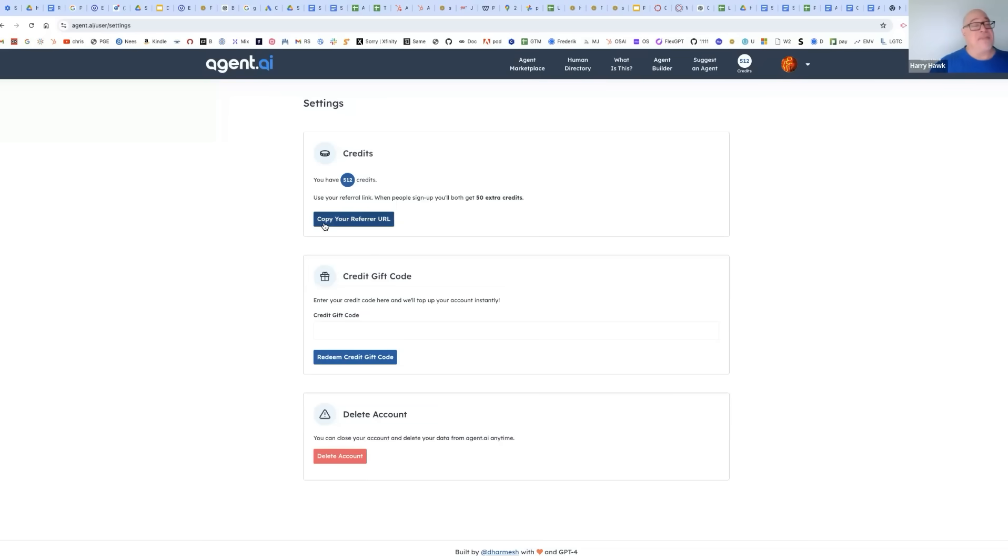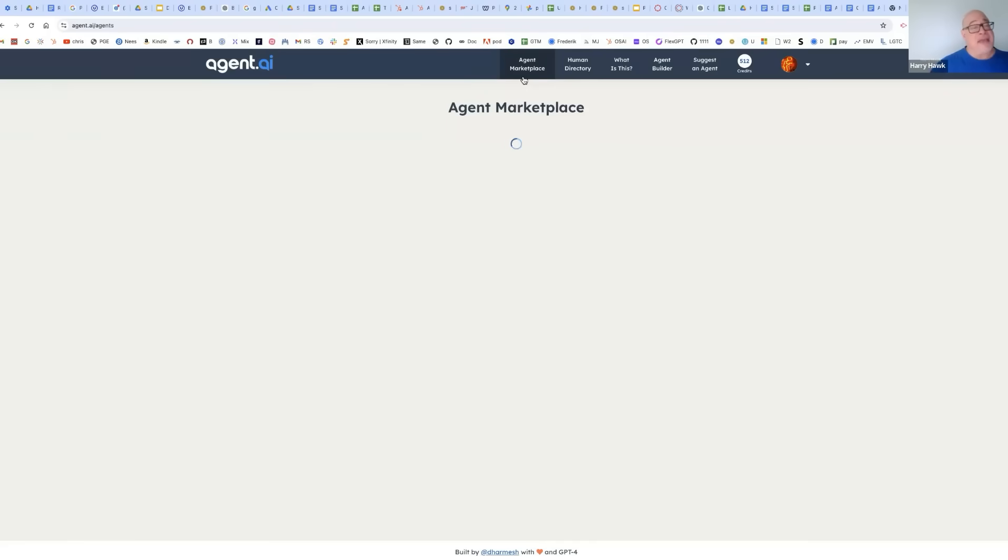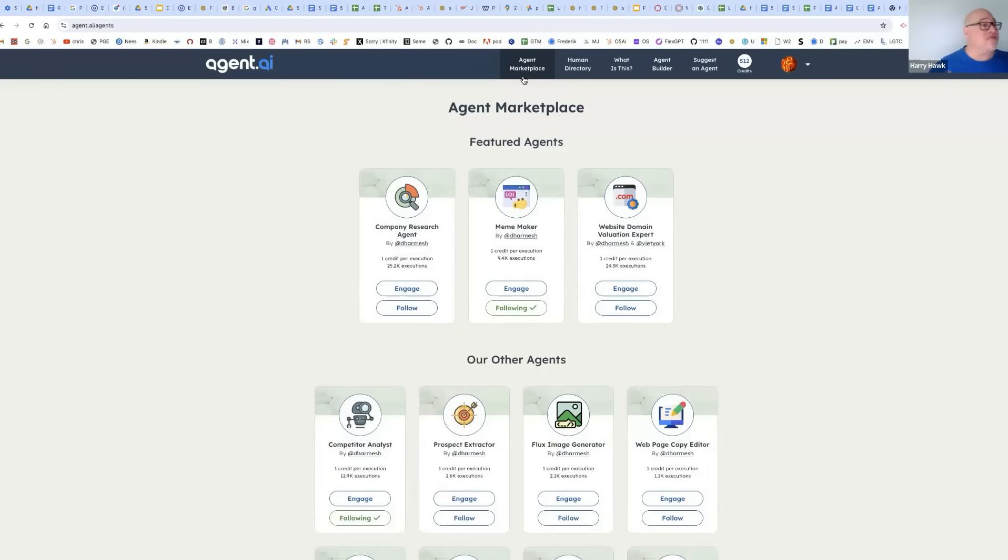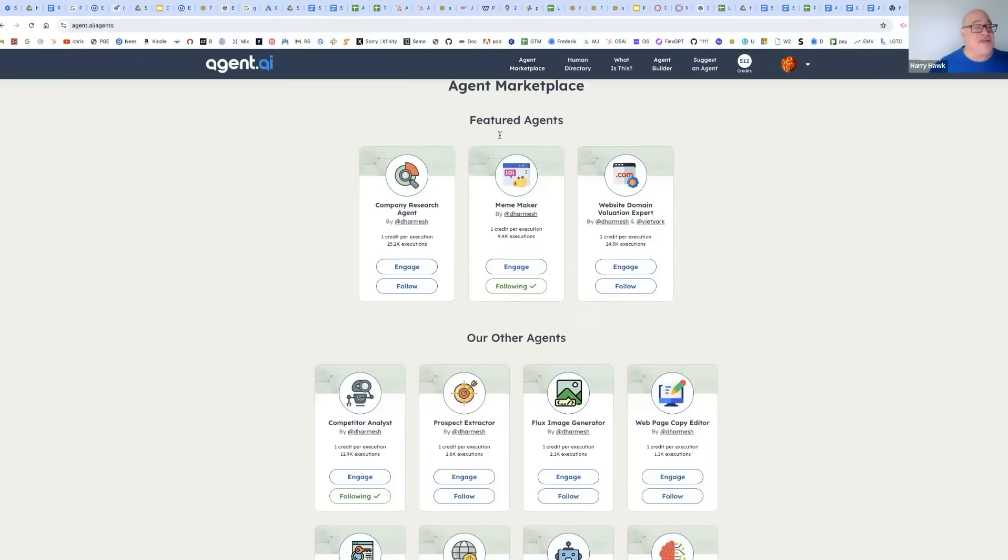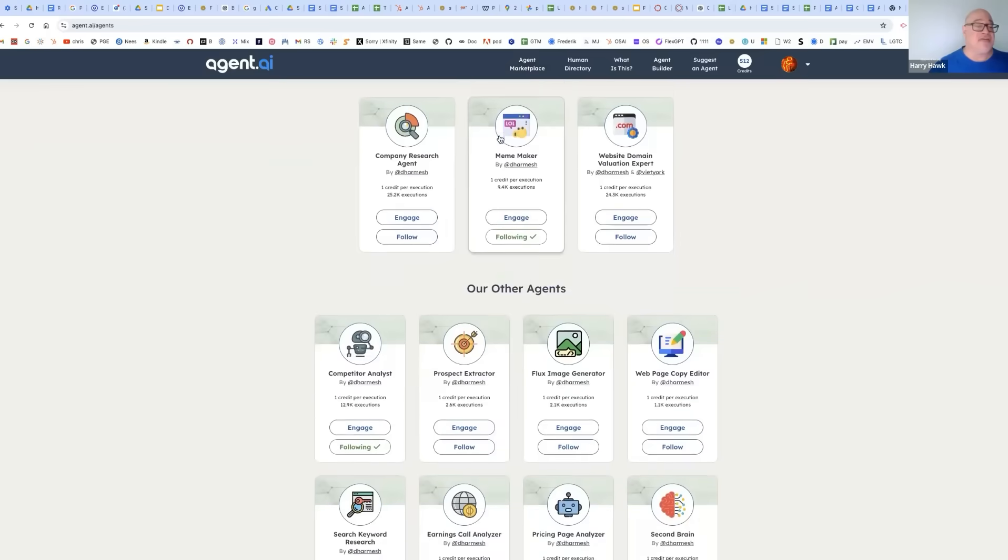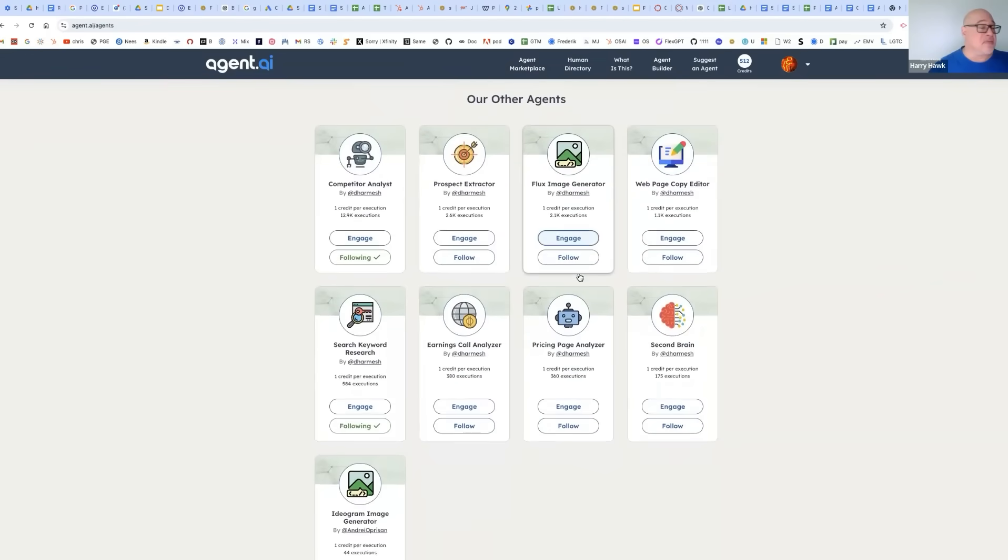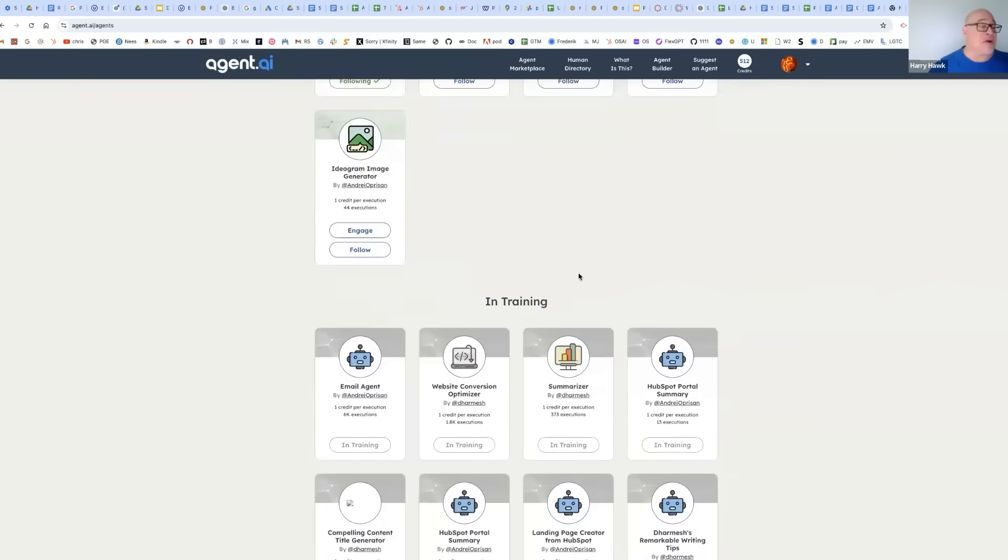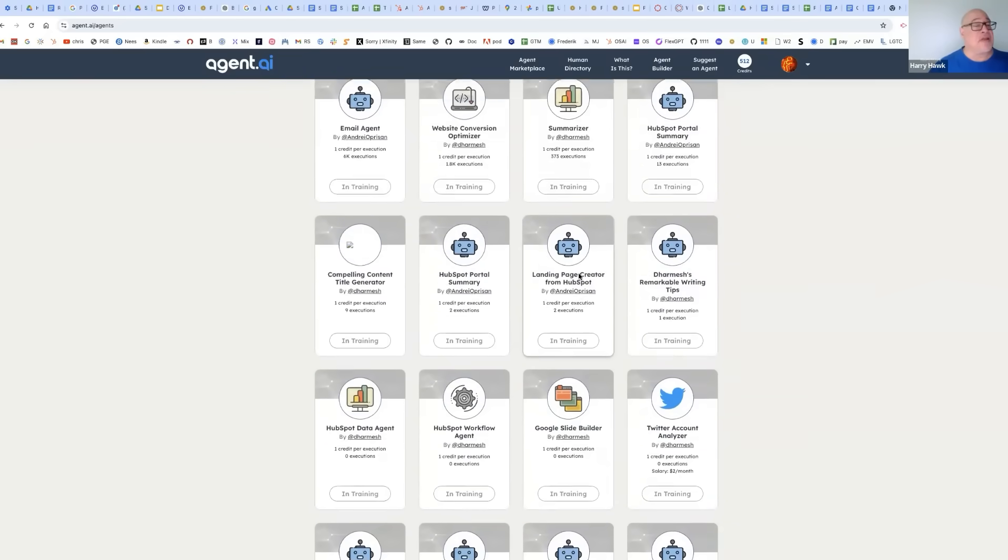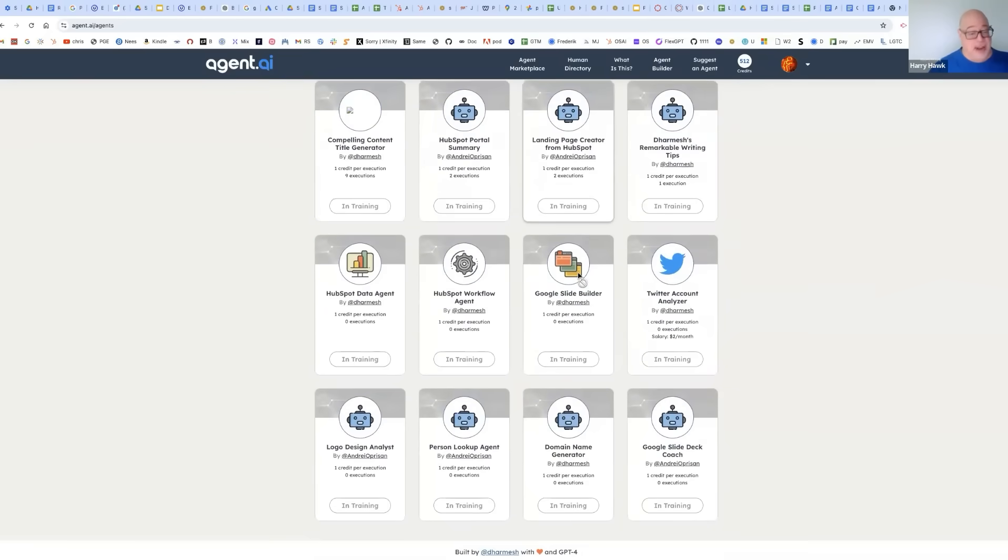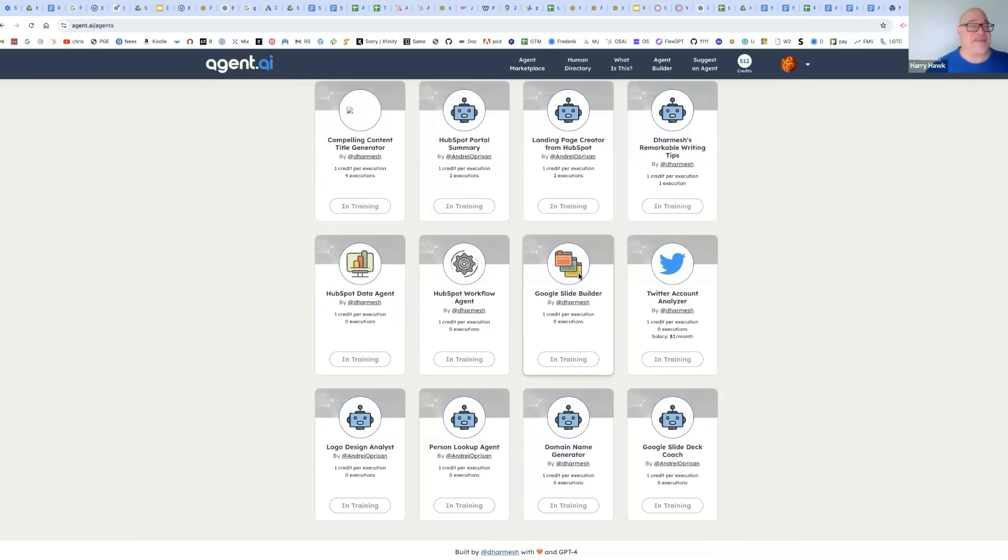And again, my name is Harry Hawk. I've been talking about AI agents or machine learning agents and the agent marketplace. We've explored a few of these, but there's a lot more to explore and a lot more coming. I hope you have a great week. This is Harry Hawk saying bye-bye.